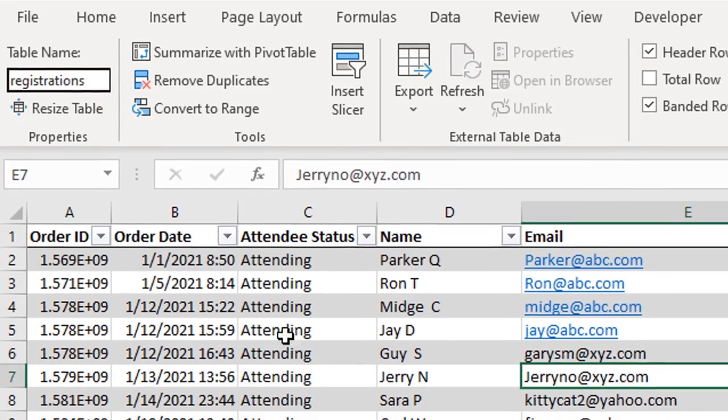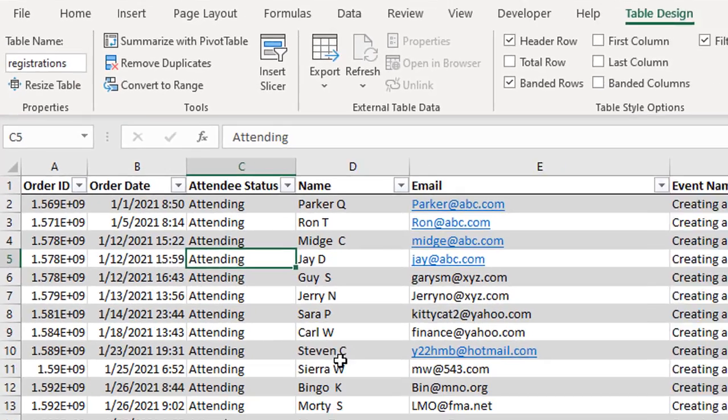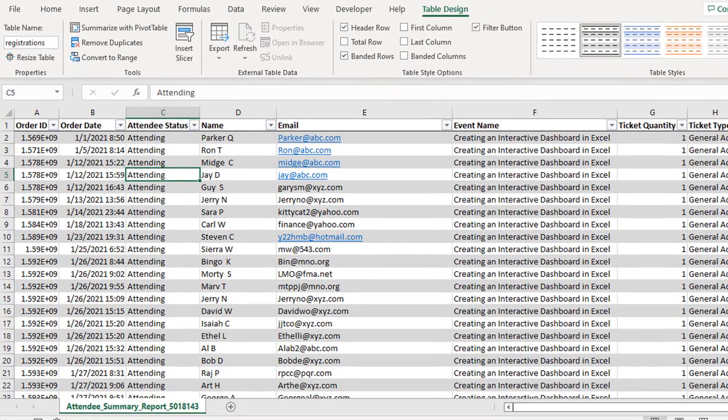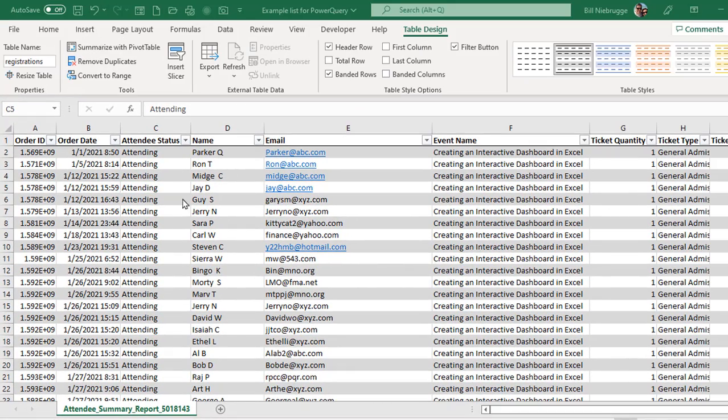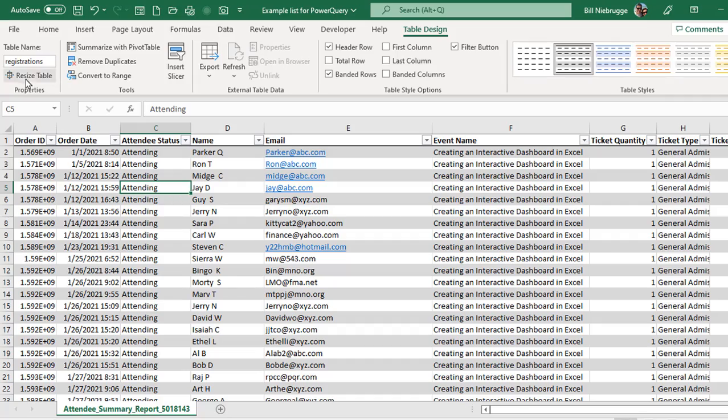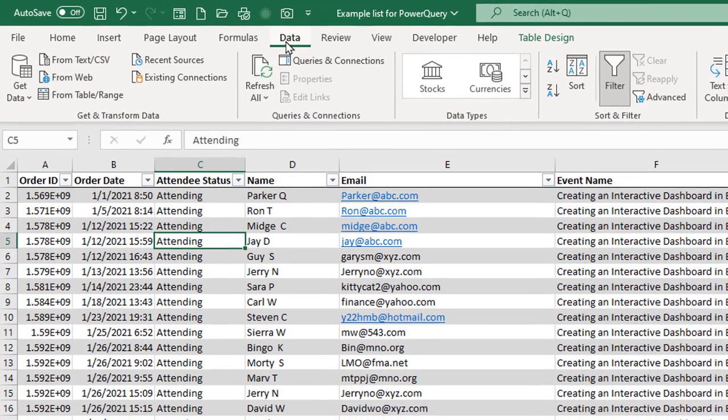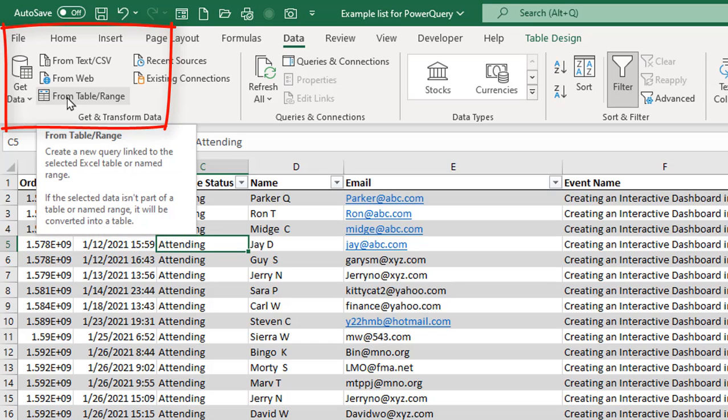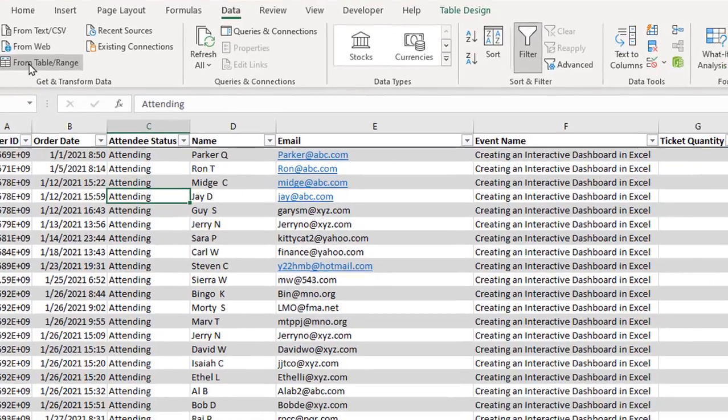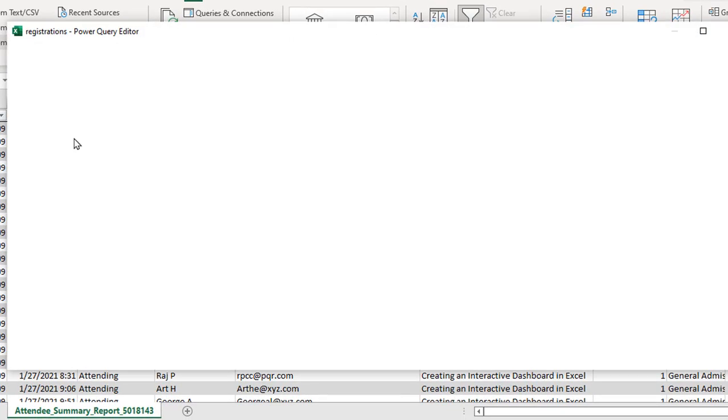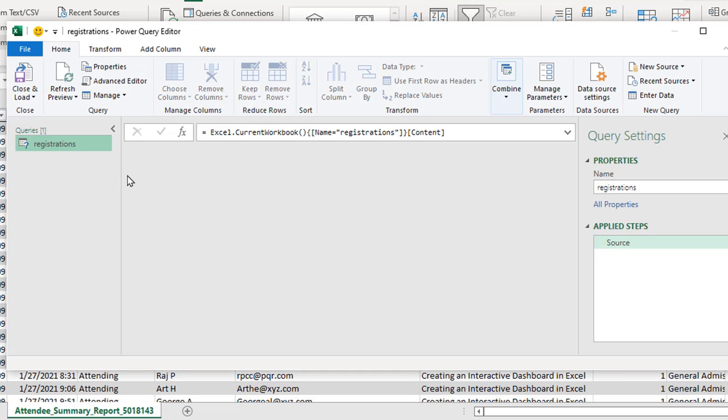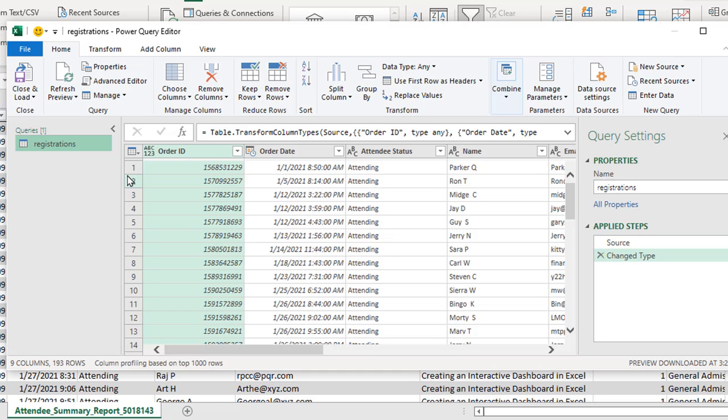Now I'm ready to bring it up into Power Query. To bring this into Power Query, as long as I'm clicked anywhere on the list, I'm going to go to the Data tab and choose under Get and Transform Data from Table Range. When I do this, it's going to take the table that I've selected, and it's going to bring it up into the Power Query Editor.